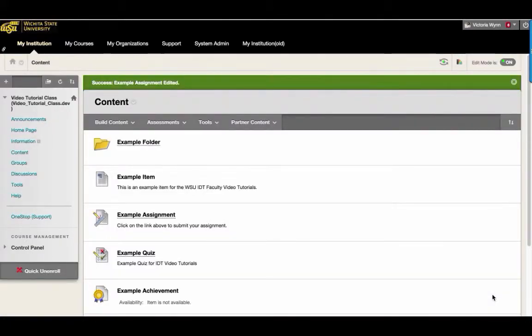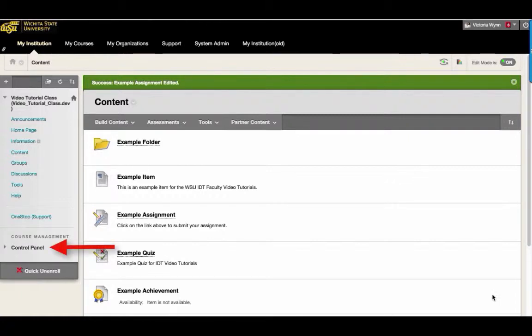To use Delegated Grading when grading an assignment, locate an assignment submission in the Needs Grading area.